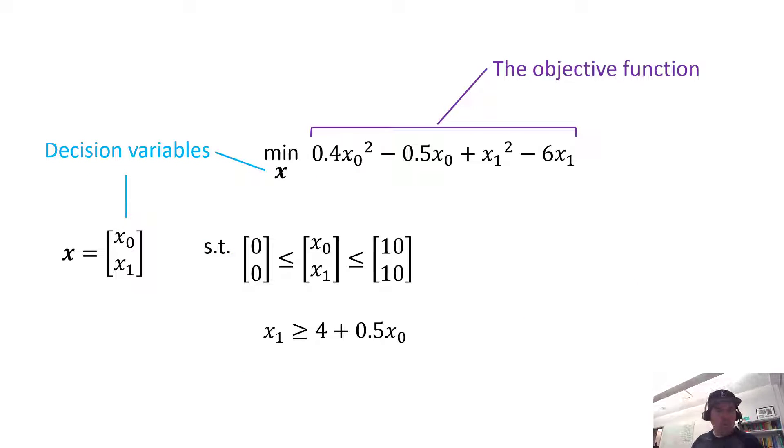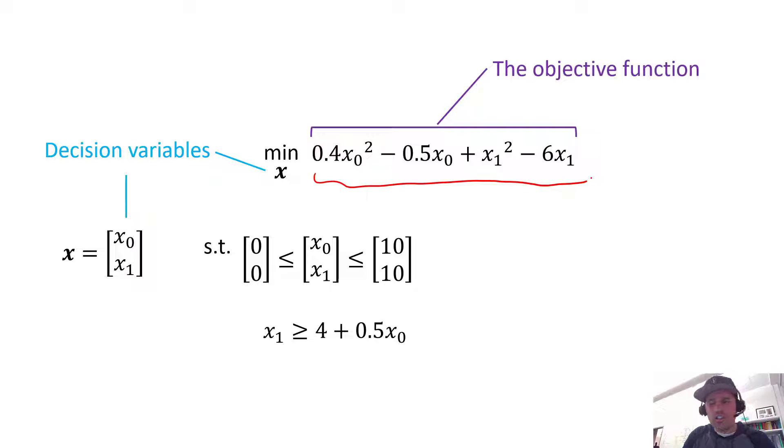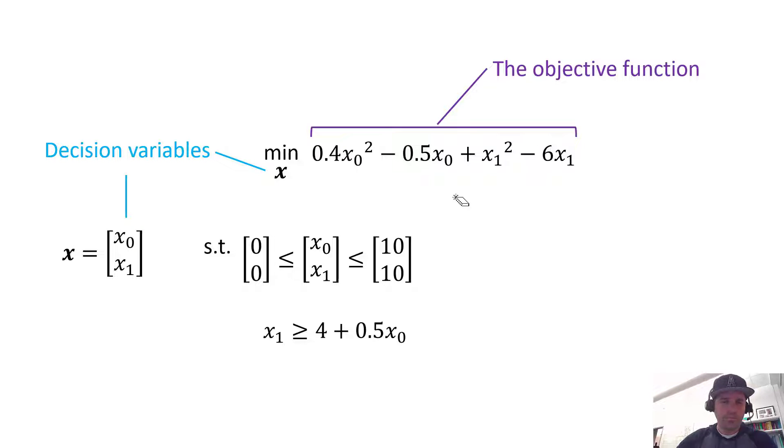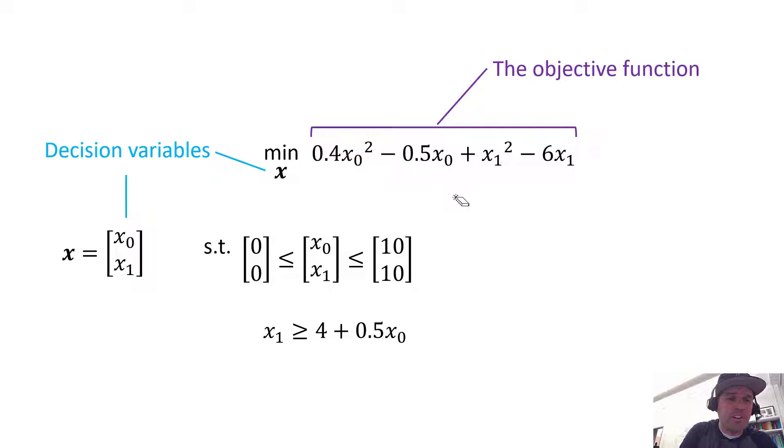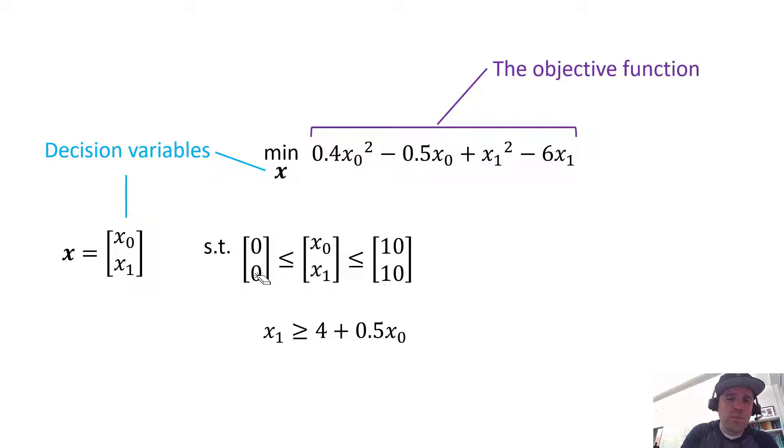Specifically, the optimization problem that we're going to be solving is to minimize this objective function. This is the same one we used in the last video—the same objective function, the same decision variables, the same lower bounds and upper bounds on our two decision variables x0 and x1.